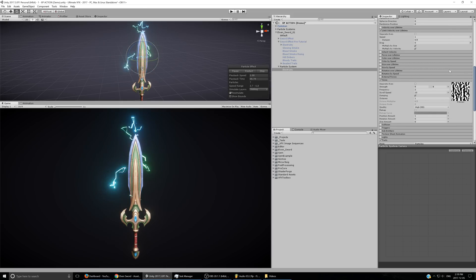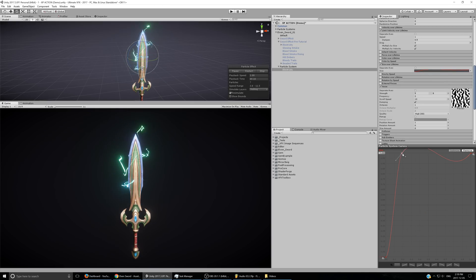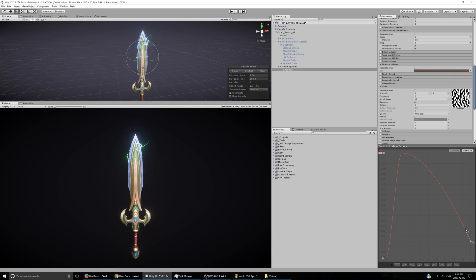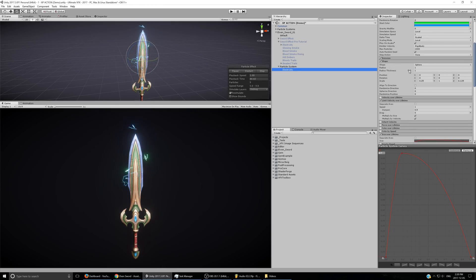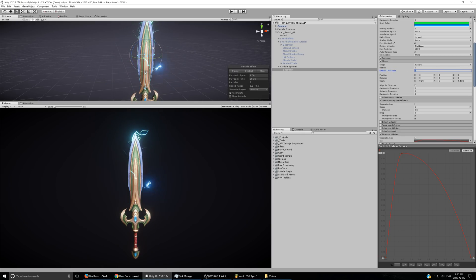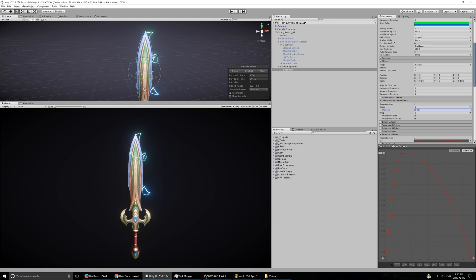I'll set the start size to be random between two constants — 0.05 and maybe slightly bigger — and set the start color to random between two colors, something like blue and green. Add some start speed, random between two constants 2 and 5. For the size over lifetime module, add a key, use clamped auto so it flattens out, then drag the two ends down and make sure the tangent faces up so it's convex. That's looking pretty good.